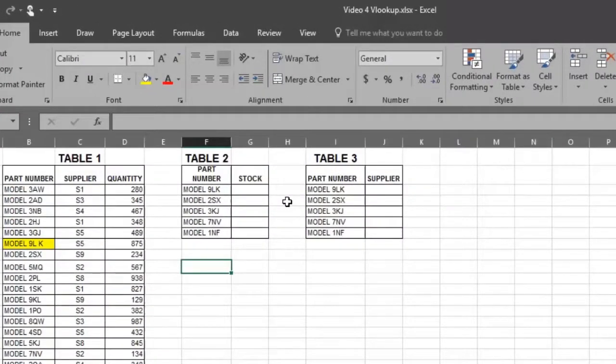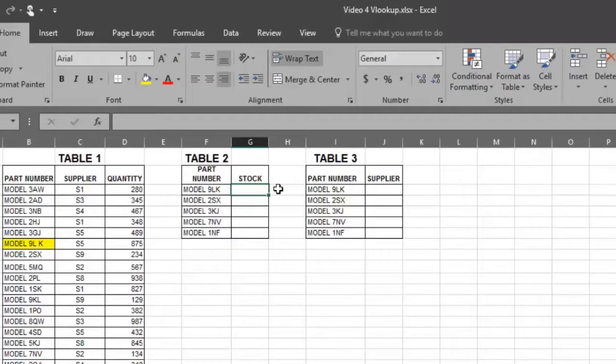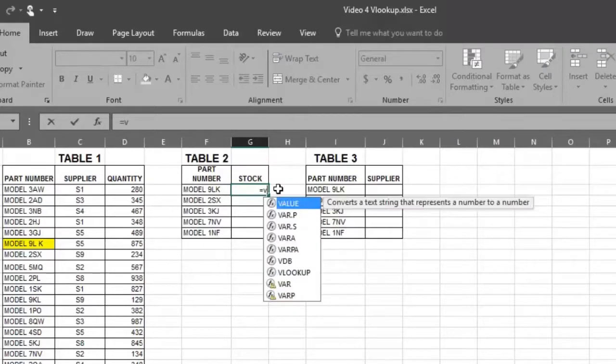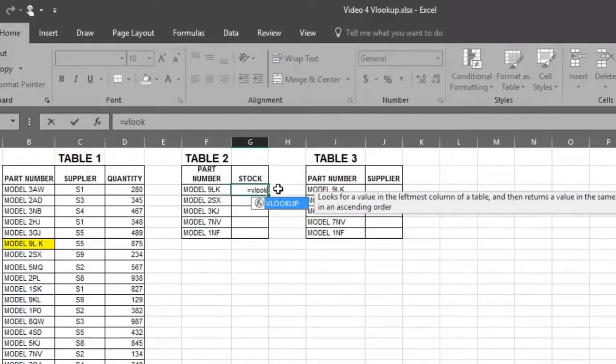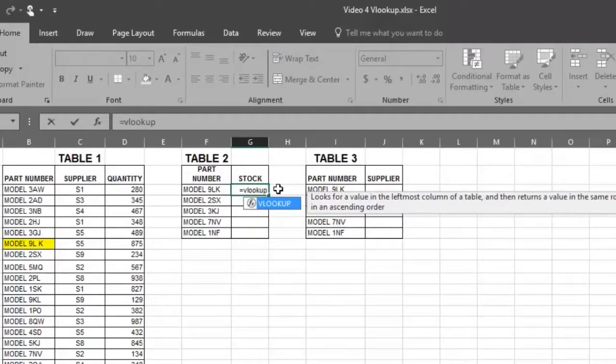First, select the cell where you want the answer to be. Put in an equal sign in this cell, and then type the word VLOOKUP after the equal sign. Next, type an open parentheses.